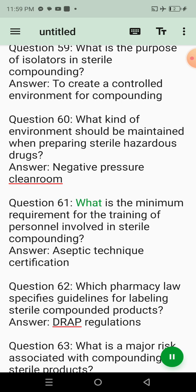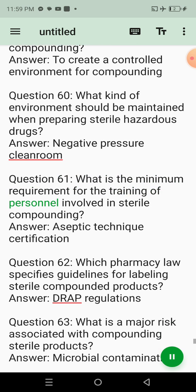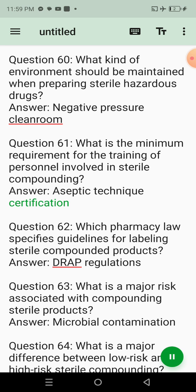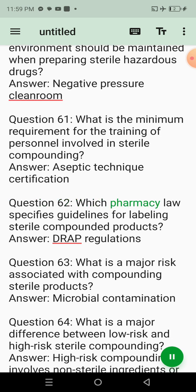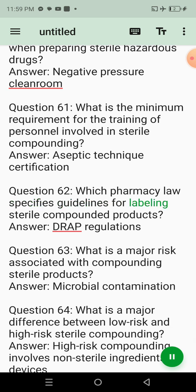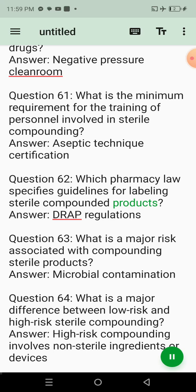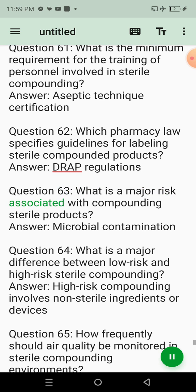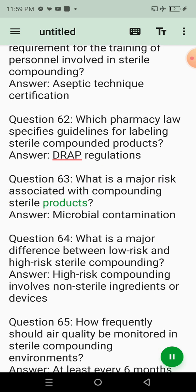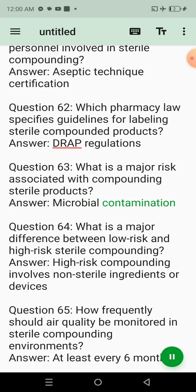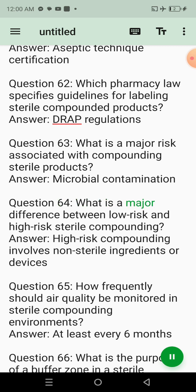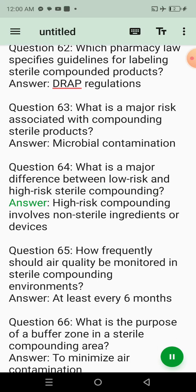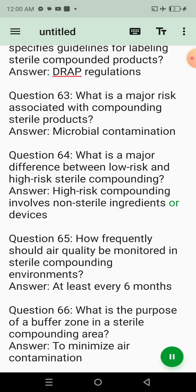Question 56: What is the commonly used method to sterilize equipment used in sterile product preparation? Answer: Autoclaving. Question 57: How often should sterility testing be performed for high-risk sterile compounded products? Answer: Every batch. Question 58: In pharmacy law, what is the key responsibility of a hospital pharmacist when compounding sterile products? Answer: To ensure compliance with legal standards and safety. Question 60: What kind of environment should be maintained when preparing sterile hazardous drugs? Answer: Negative pressure cleanroom. Question 64: What is a major difference between low-risk and high-risk sterile compounding? Answer: High-risk compounding involves non-sterile ingredients or devices.